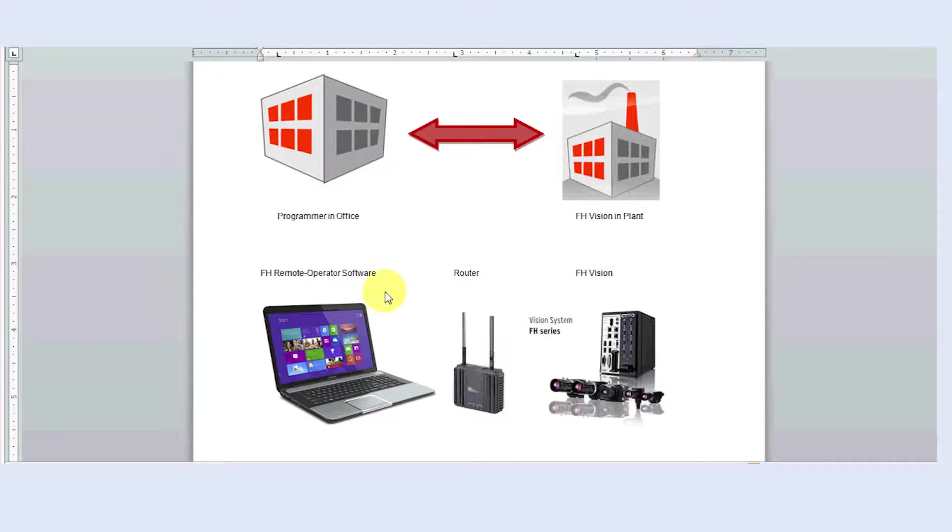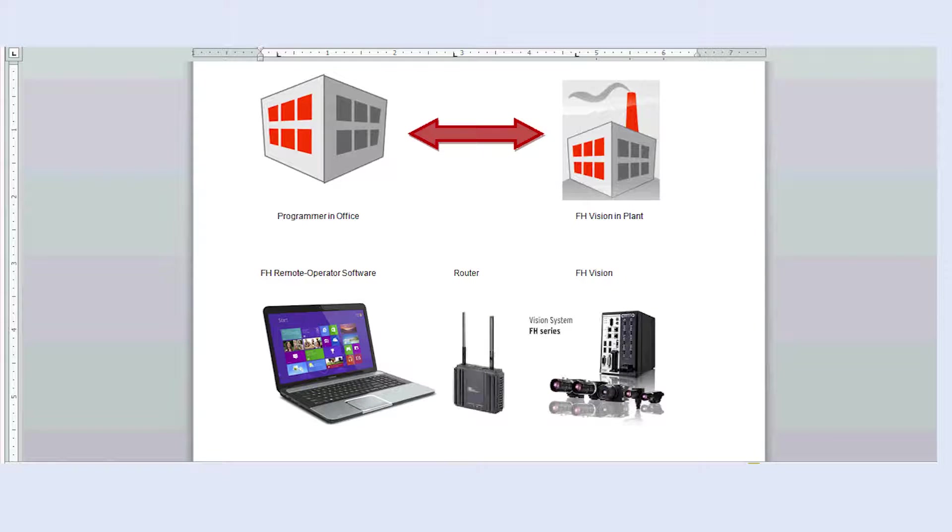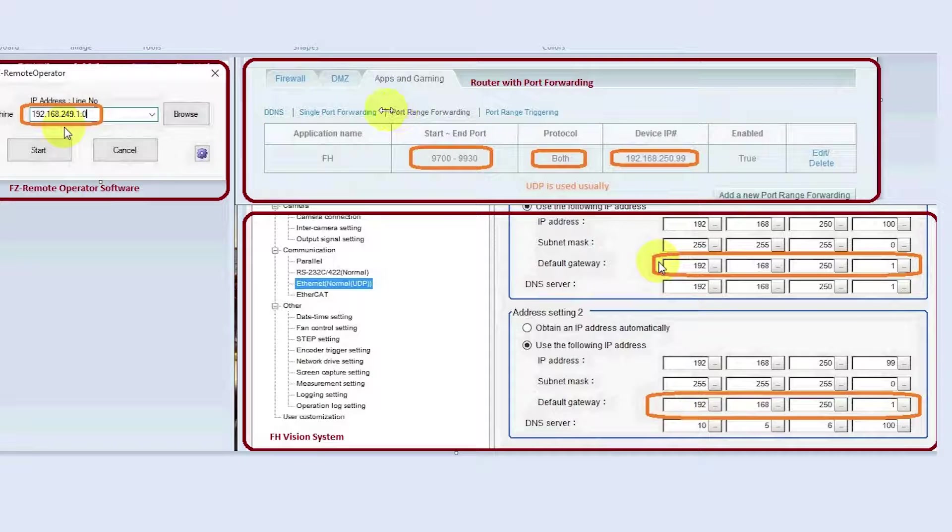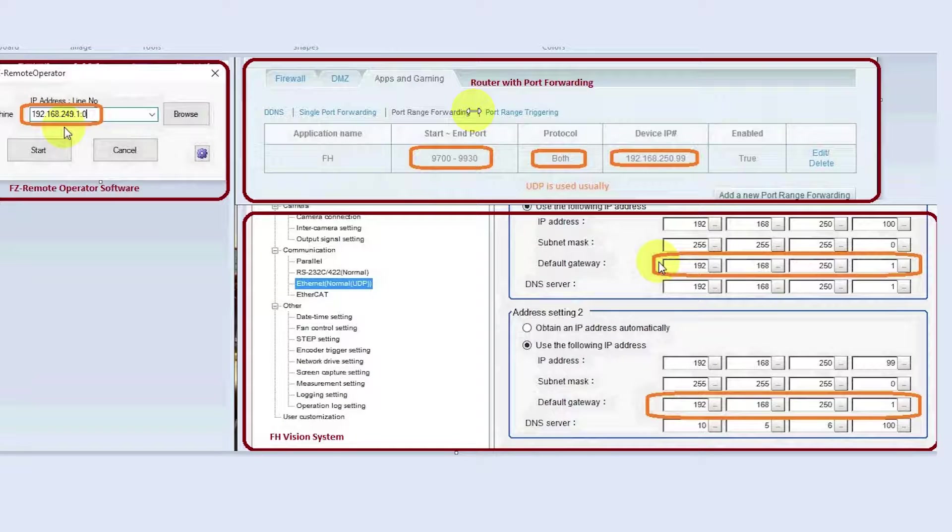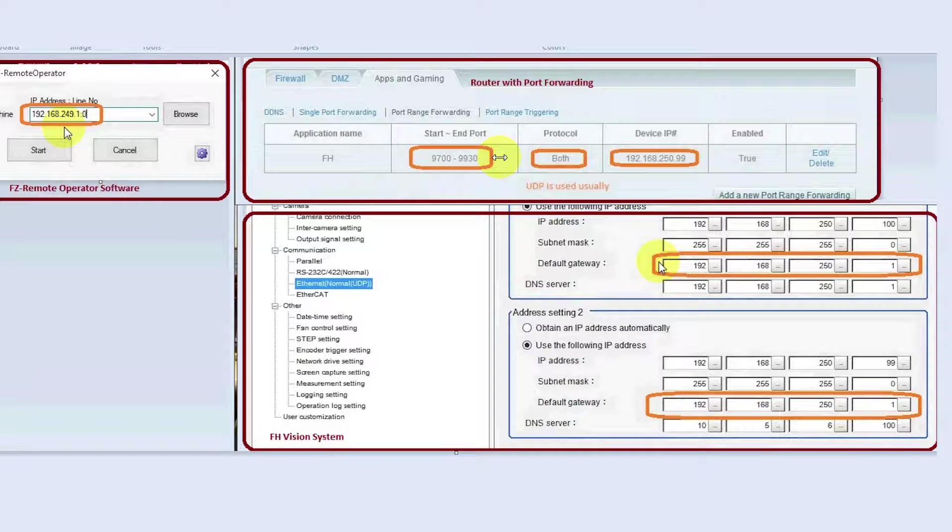So what's happening here is we need a special router and we need to program the router in a special way. The router needs to support something we call port forwarding and in this particular case the FH vision system needs a range of ports forwarded. In this case from 9700 to 9930.